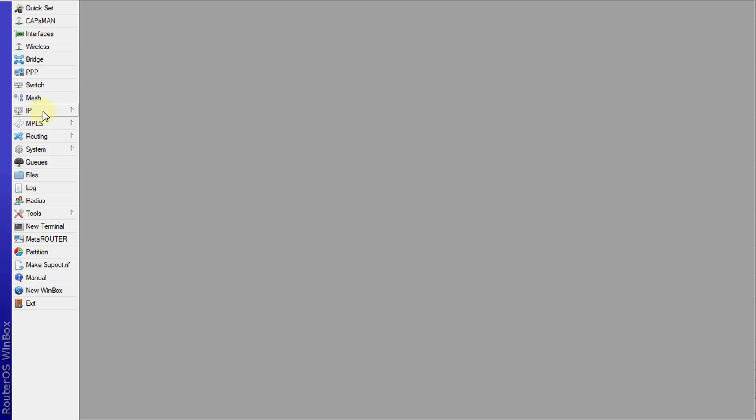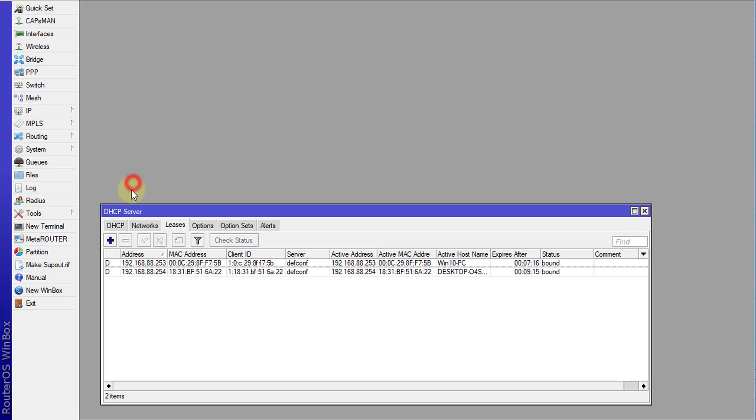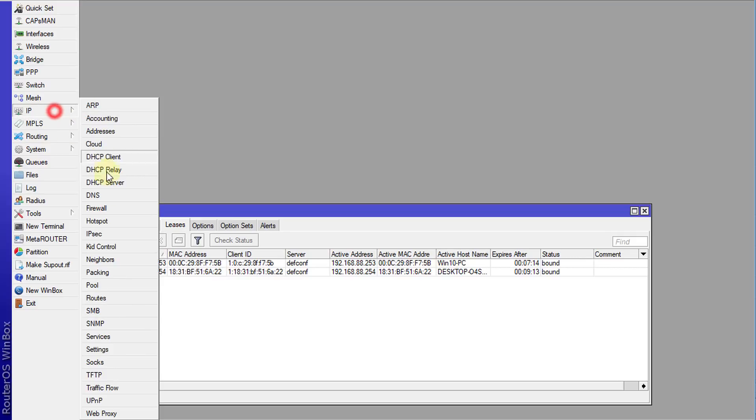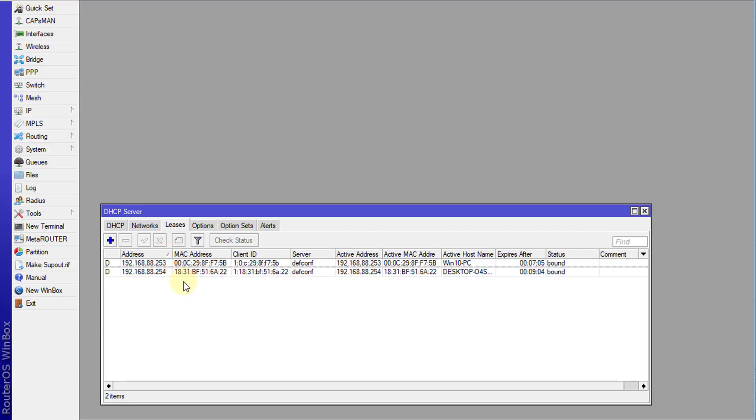So the first thing that we need to do is to identify the user. You could go to your DHCP server, so IP DHCP server, and you'll see a list of computers or devices that are assigned an IP from your DHCP server.